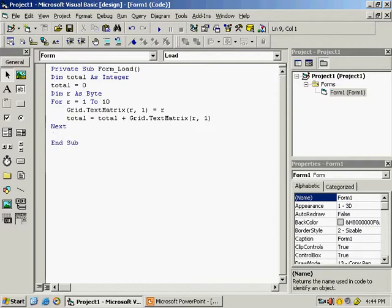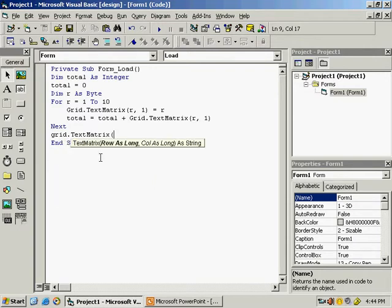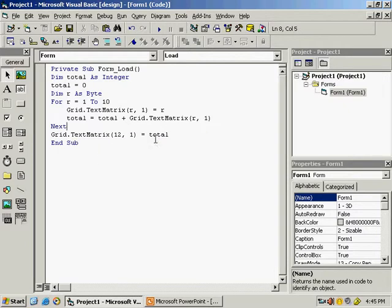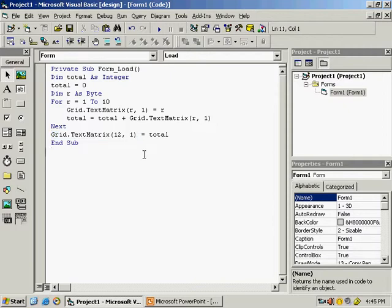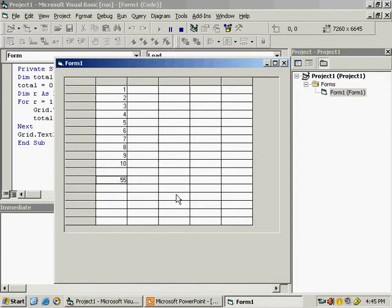To display the total, write grid.testmatrix at row 12, column 1, equal to total. We skip row 11 to leave a gap, so the total appears at row 12. Start the program and you can see the total of the cells is 55. That is how you do the totalling.